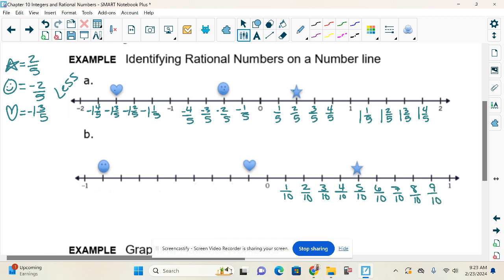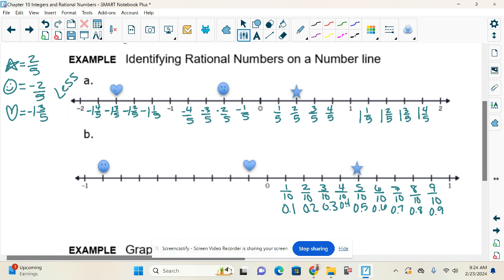We talked about tenths yesterday. How else can we write tenths instead of as a fraction? As a decimal. So one-tenth as a decimal is zero point one. Then zero point two — two-tenths. Then three-tenths, four-tenths, five-tenths, six-tenths, seven-tenths, eight-tenths, nine-tenths, and then we're at a whole.